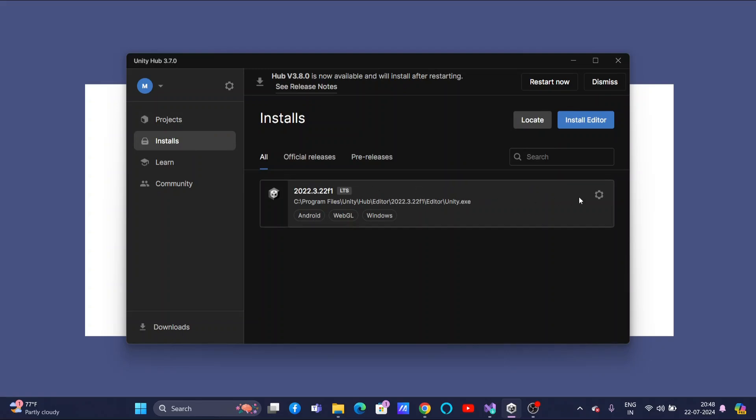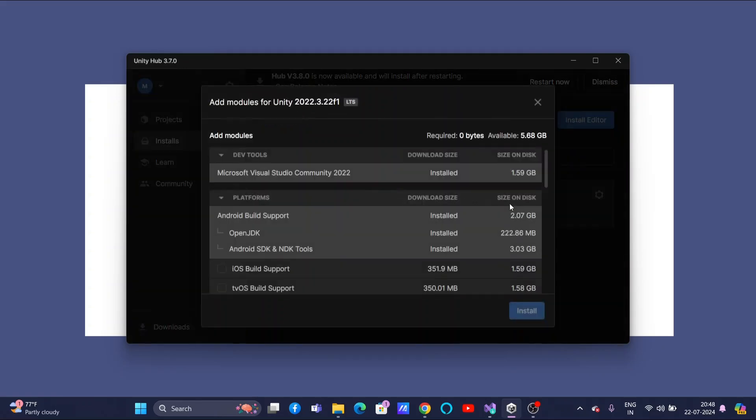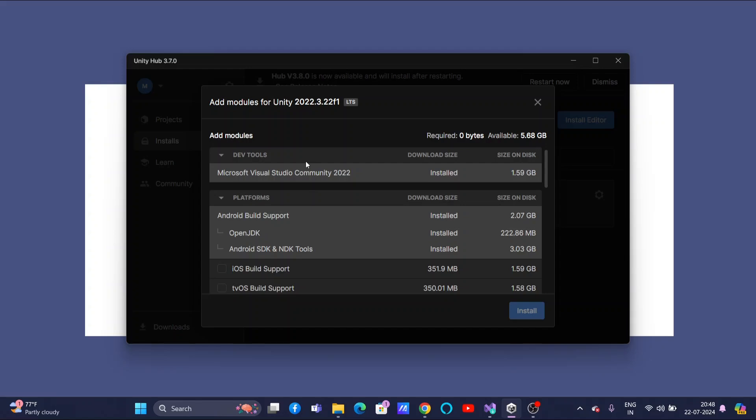Now, go to the settings. You can click on Add Modules. Now, here you can see I have already installed Microsoft Visual Studio Community. If this is already at the time of installation you have selected, then automatically it will be installed along with the required software.